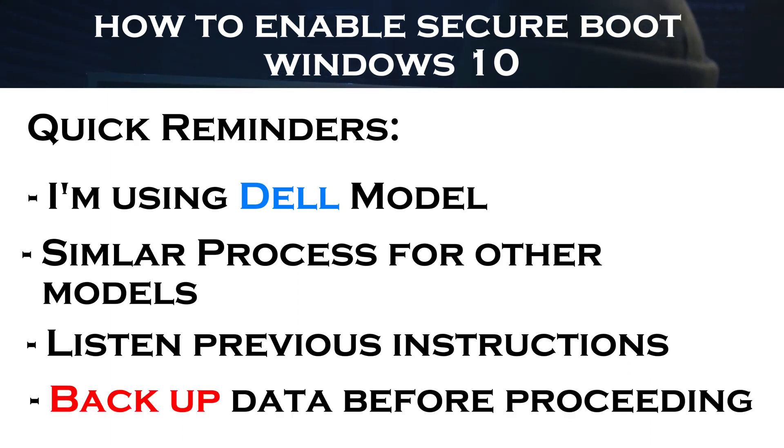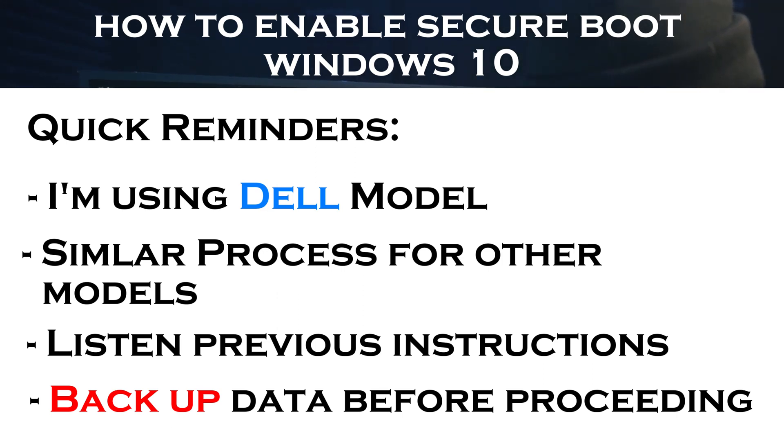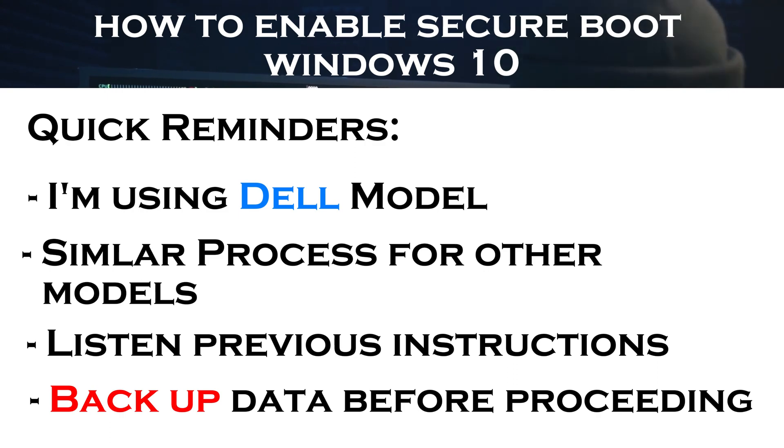Also, be sure to backup your data in case anything goes wrong. And before you start, close all open windows and terminate the background programs. Alright, here is the method.